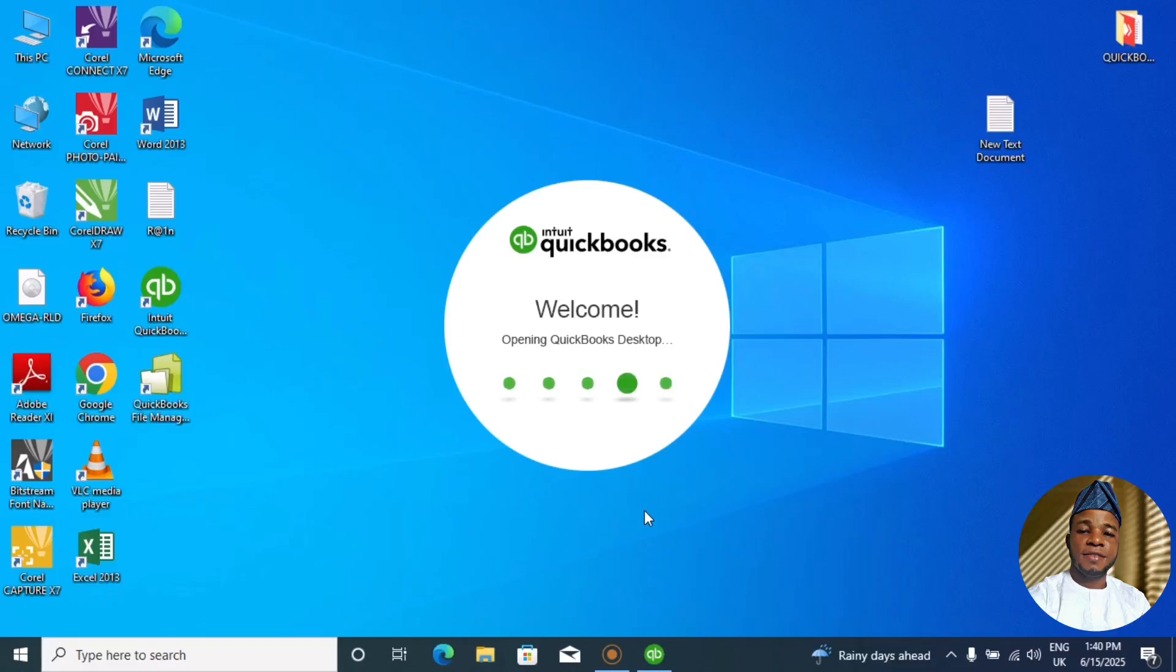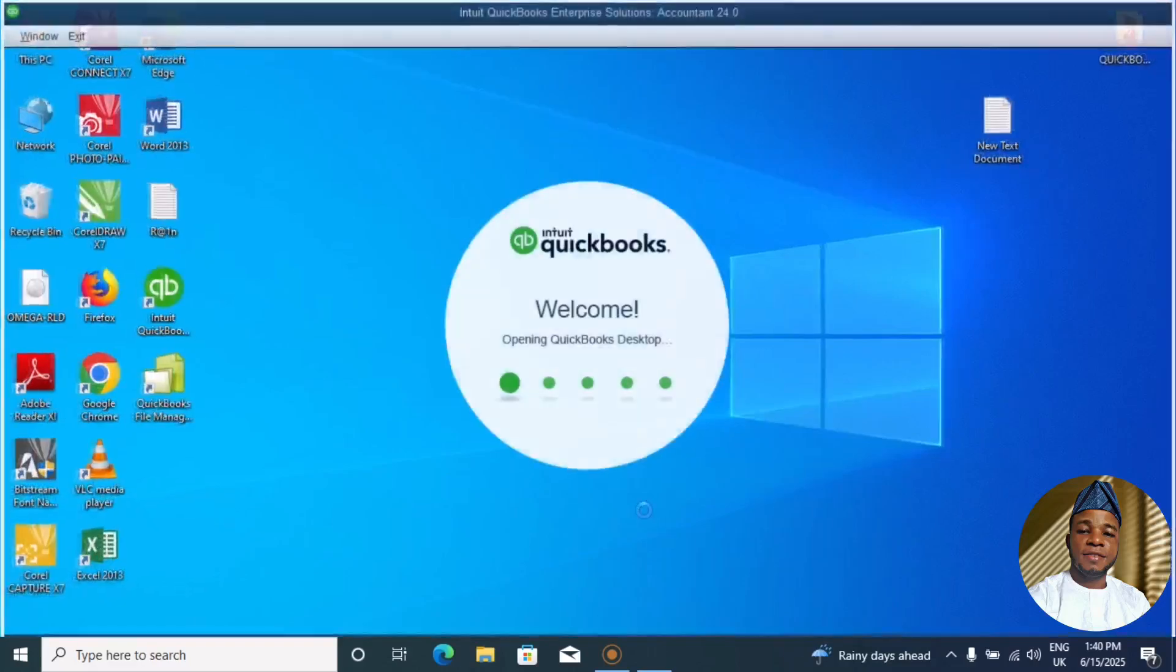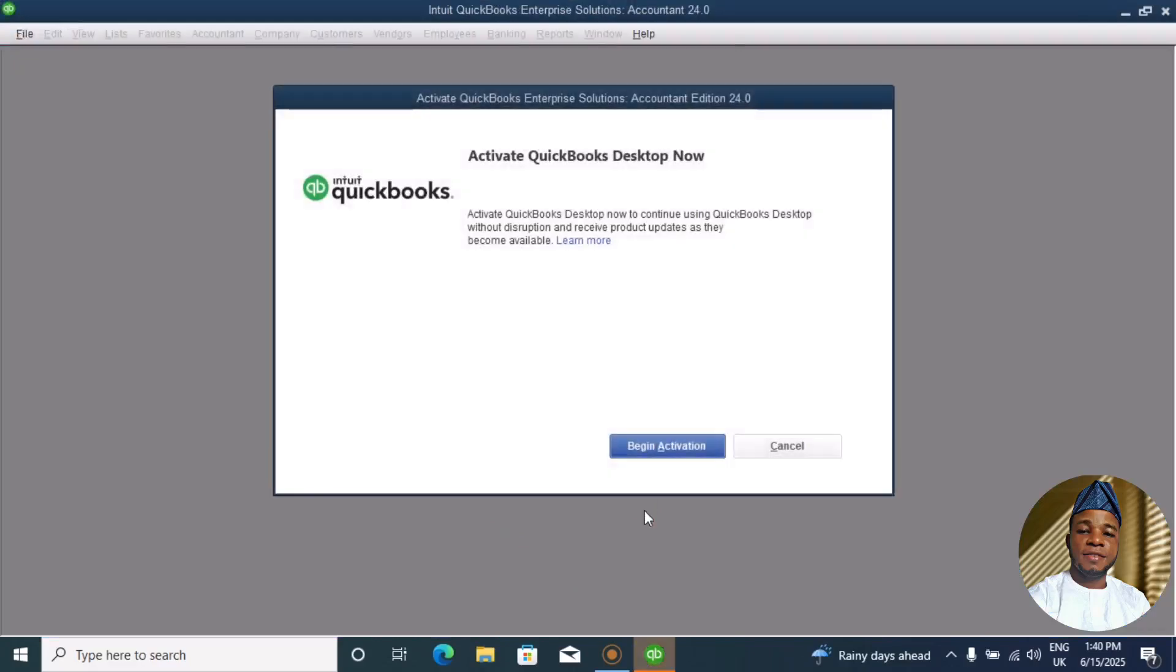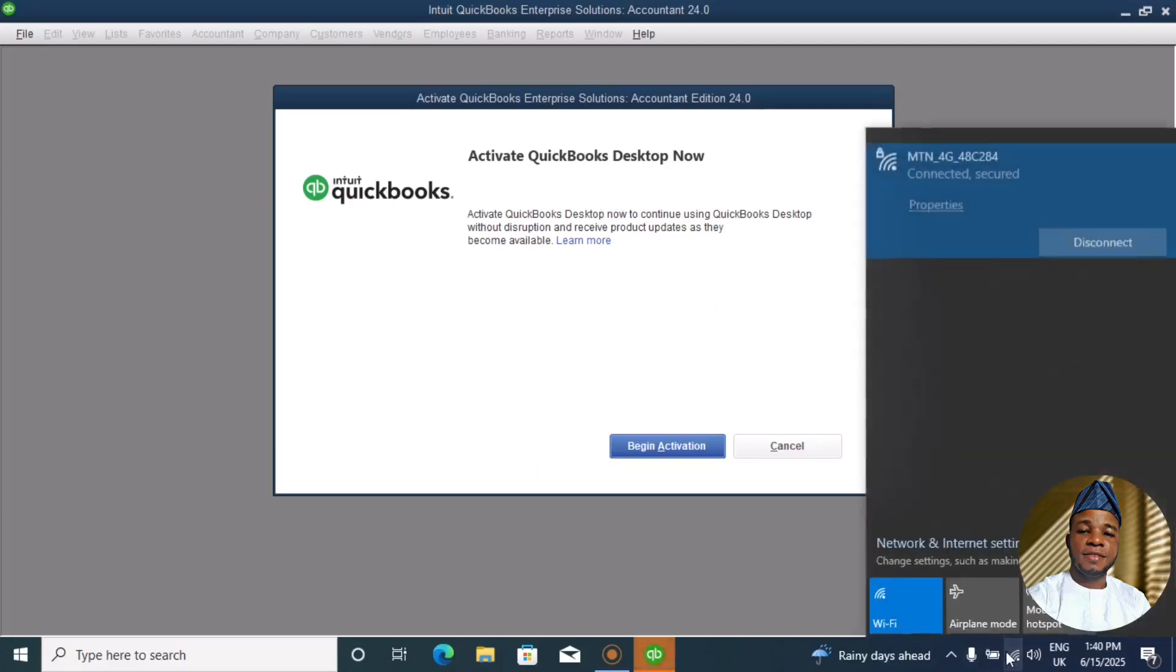So you just have to stay calm. Okay, here we go now. Let's start the activation. We can see that now: activate the QuickBooks Desktop.